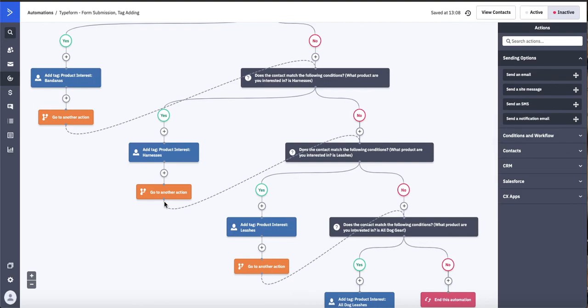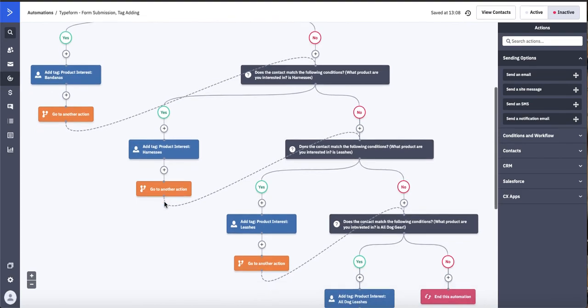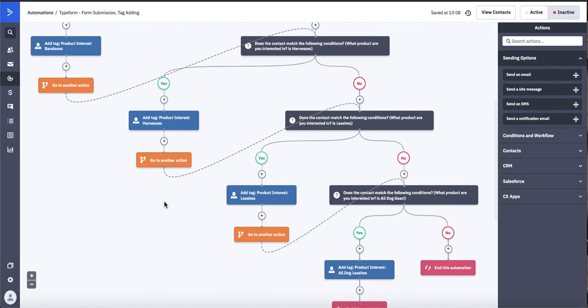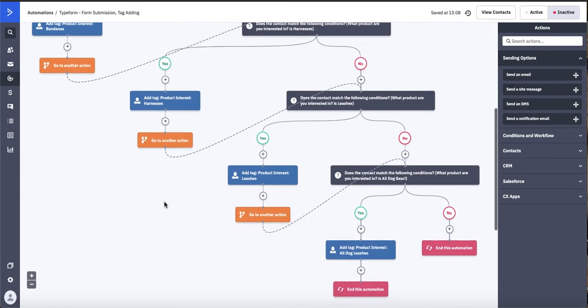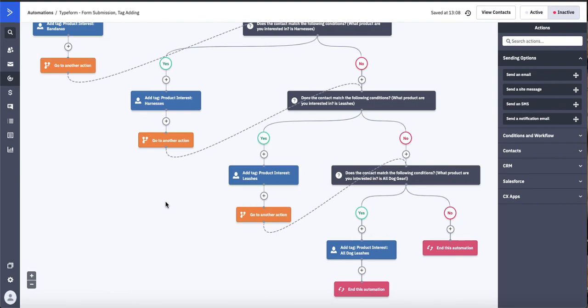So this is a really easy way to just come in, add tags based on interest, based on the things that your contact is submitting. For more tips and tricks, tune in next week, and we look forward to connecting with you then.